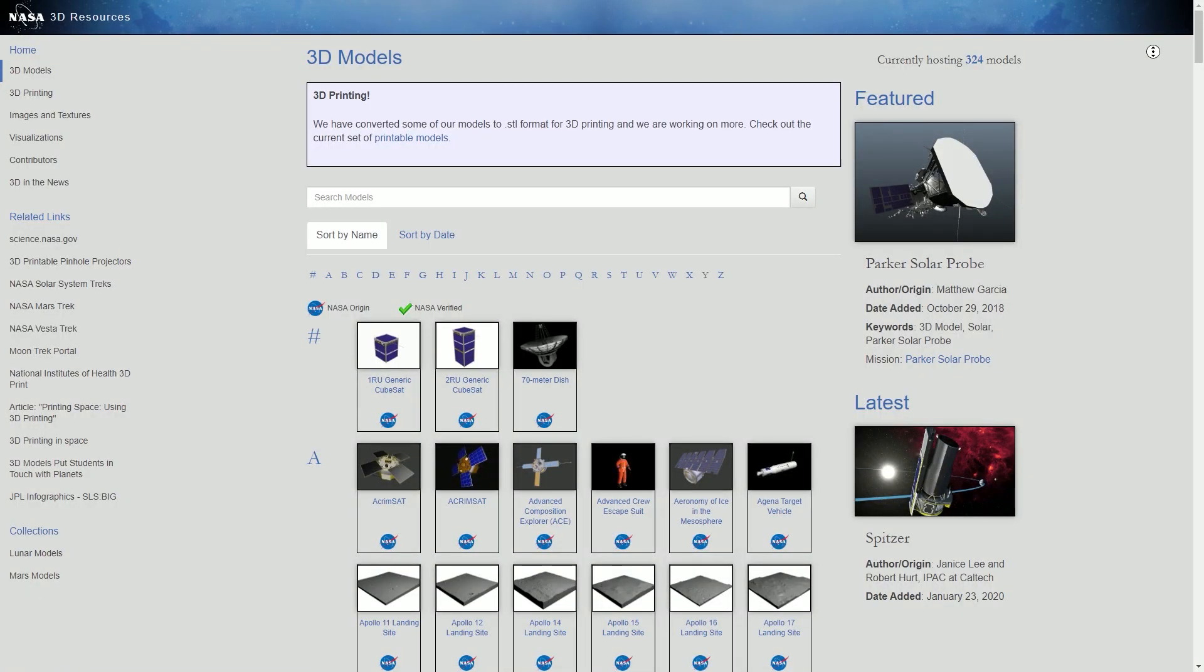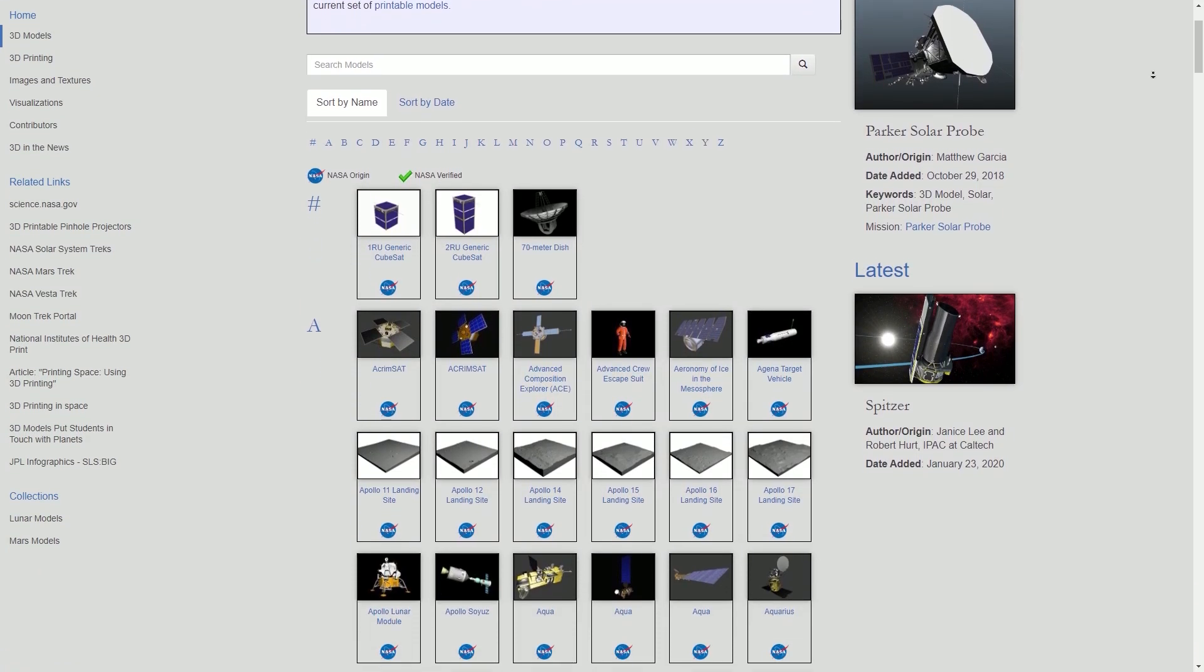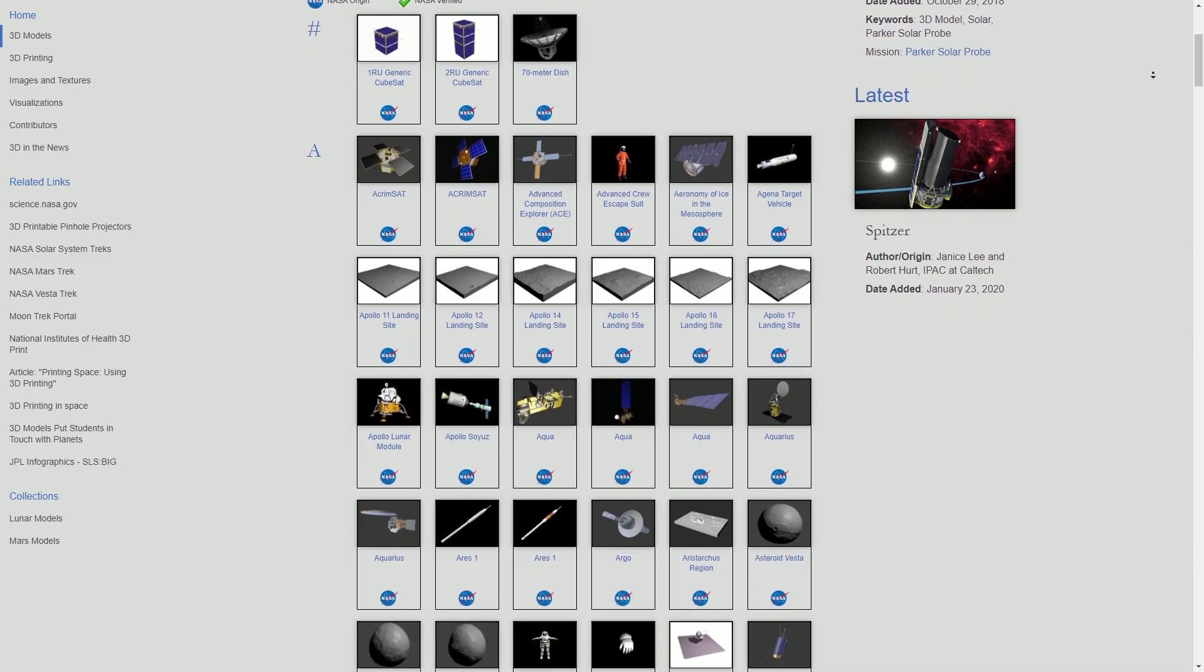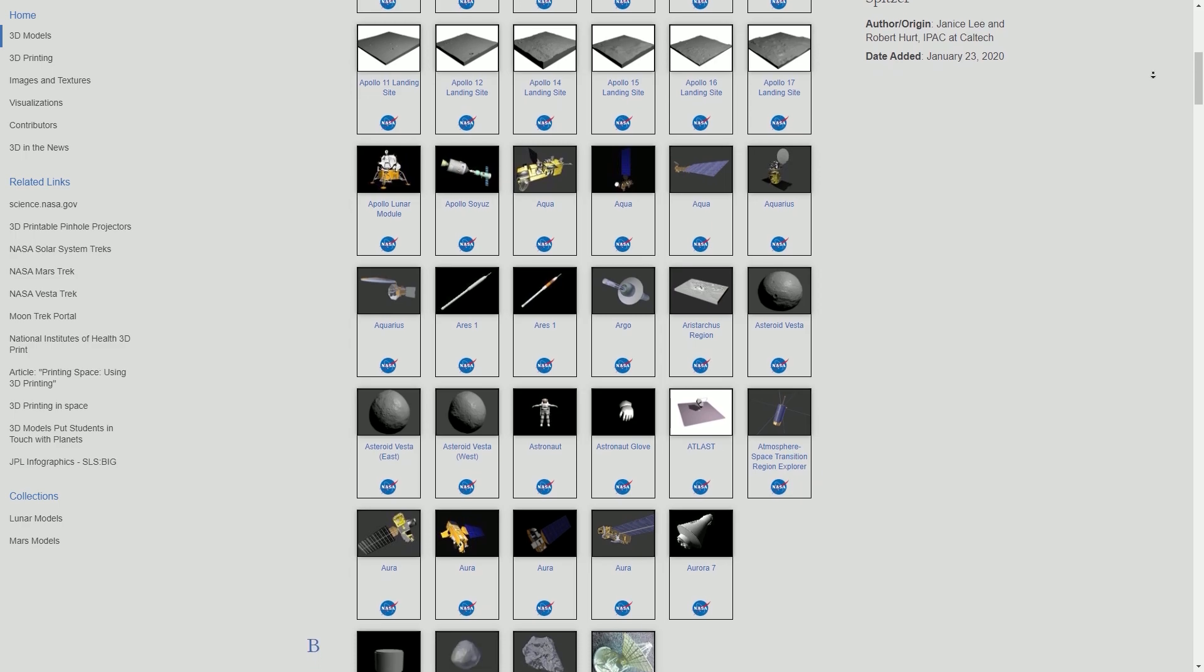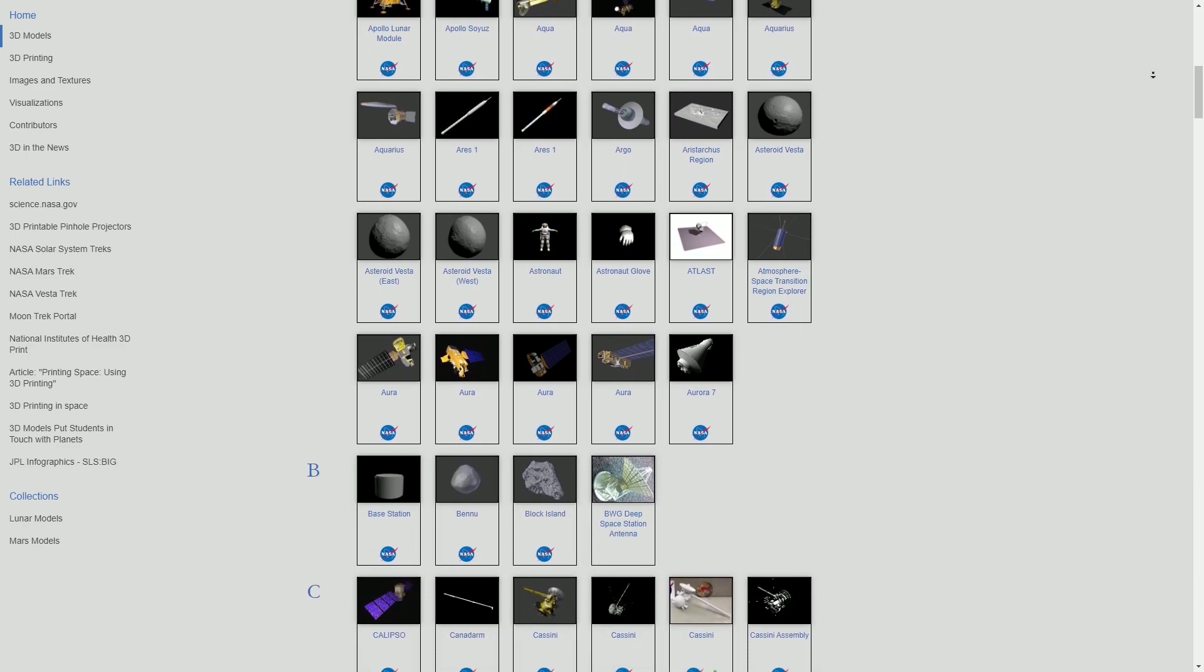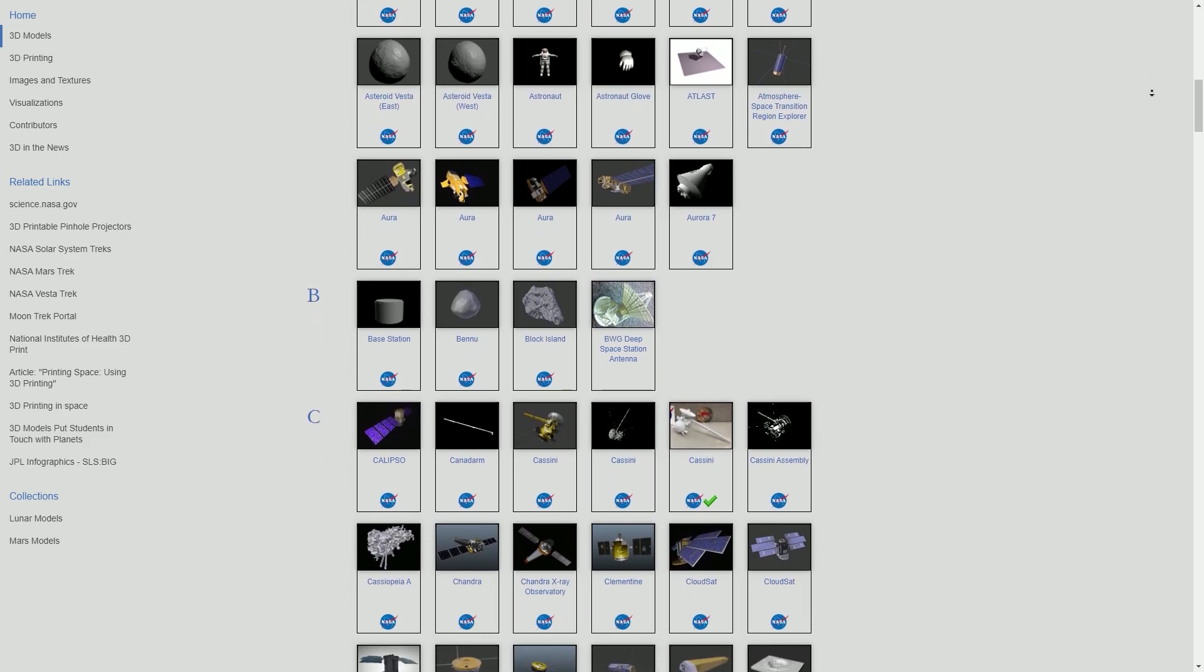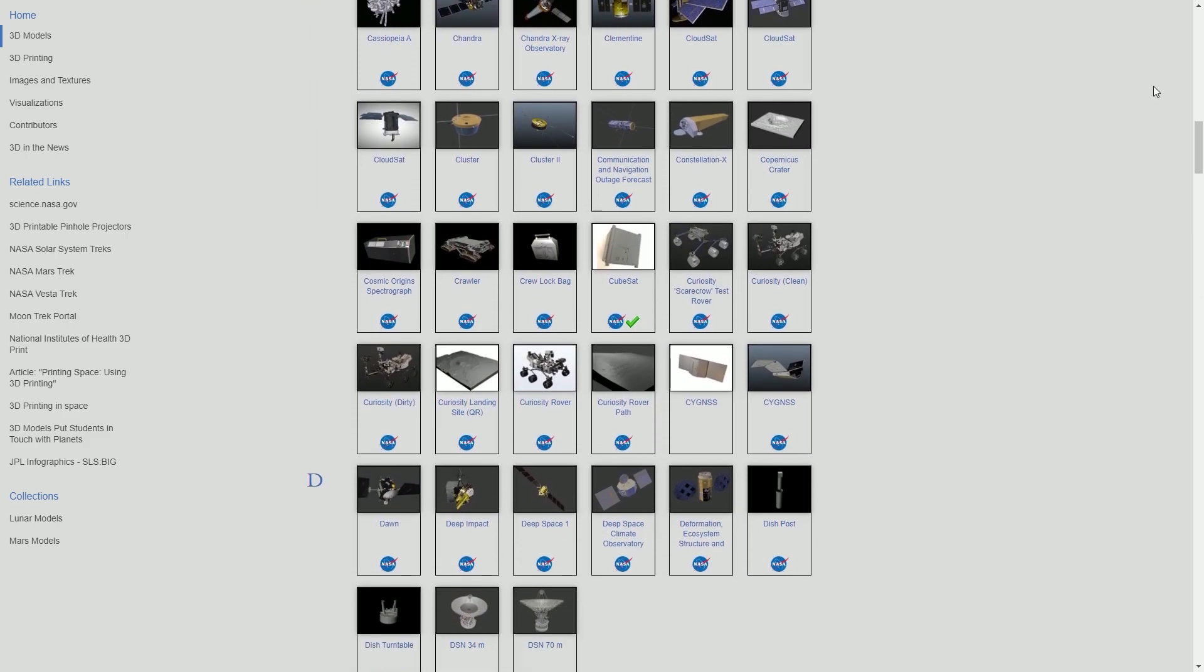Now we've got nasa3d.org, which as you may be able to tell, is the official NASA website. They've released tons of free 3D models of their spacecrafts and rovers, satellites, and even natural satellites, i.e. meteors. And they've also released all of their images for free for commercial use as well. Just go to the left here and click images and textures.